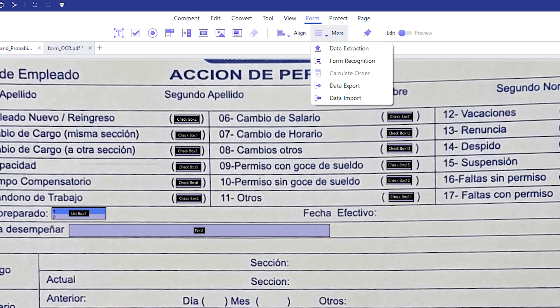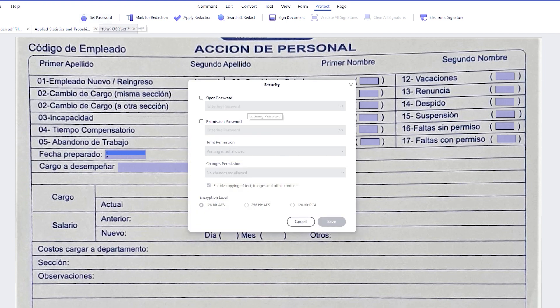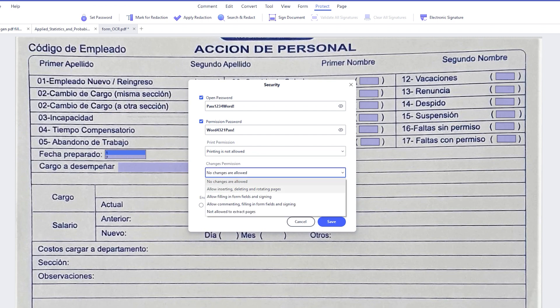When you have filled one of these forms, you can make use of the data abstraction tools to collect the information of the PDF, or if you're creating the form and you want to send it as a PDF, you can protect it with passwords, and you can even select some specific things for what you want the password to protect.